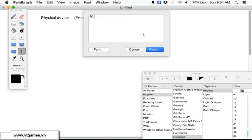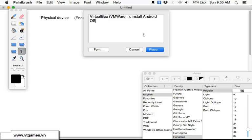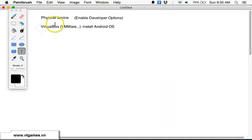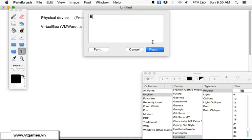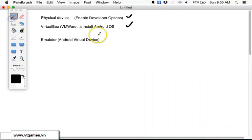Another option is you can install VirtualBox, VMware, or other virtualization software, then install the Android operating system inside that virtual machine and run it that way. Yet another common option is to use an emulator, which is called an Android Virtual Device — a simulator running inside our computer. Using a physical device is the best approach, but it's limited in the number of devices you can test.